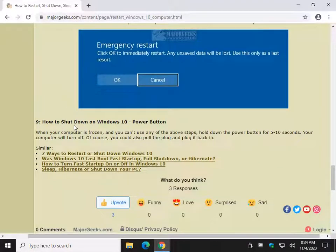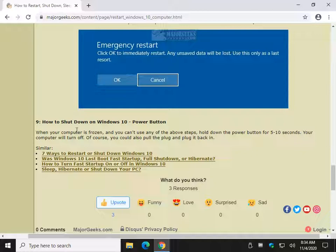And finally, the power button. We've run into problems with this before. Let's say nothing works. Your computer's frozen. Hold that power button down. Five to ten seconds, your computer will shut down. Everything will be lost. But if your computer's frozen, that is another way to do it.